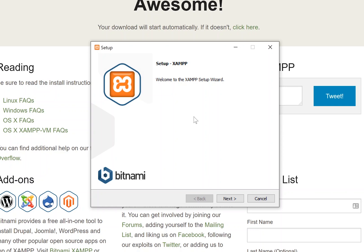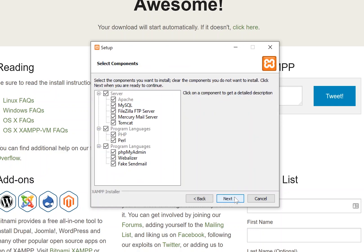Now just follow through the short installation wizard and click the next button through the different screens. The first screen you'll see is the select component screen. Personally, I like to choose all of these applications to install. Even though you might not be planning on using some of these features right away, it's always good to have them later down the road for further development.